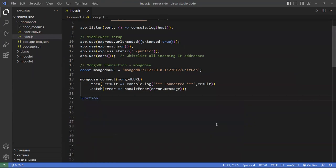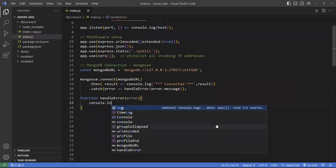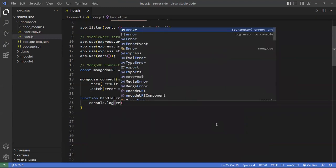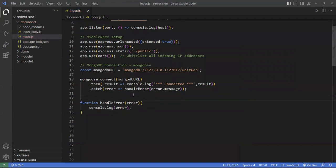Down here we put the handleError function, which takes the error — and it's already the message — and we just console log that. Usually you'd make it a bit nicer but this is enough for our example.